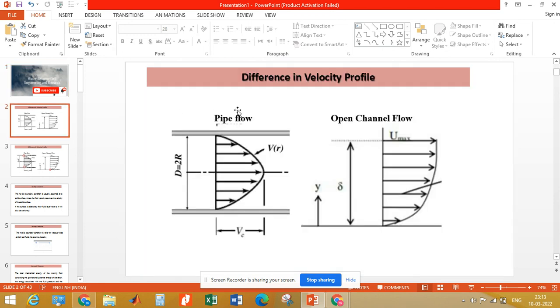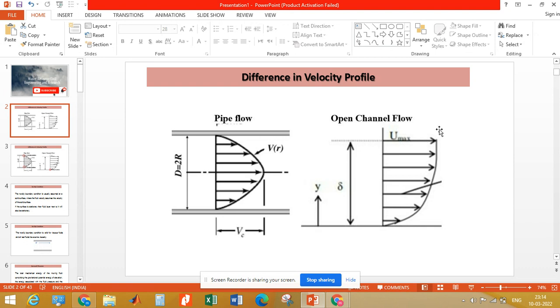Pipe flow is the flow that takes place in a closed conduit or pipe. In open channel flow, we have a top surface that is exposed to the atmosphere, or atmospheric pressure is acting on the top surface. Generally, open channel flow takes place in channels, rivers, and canals.